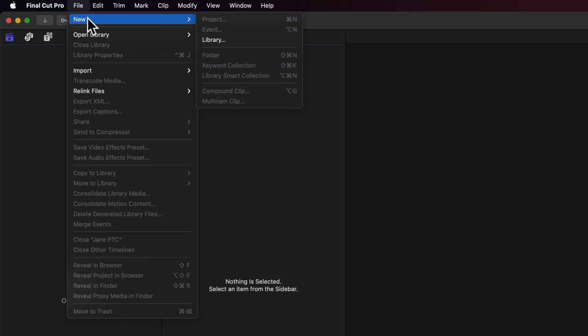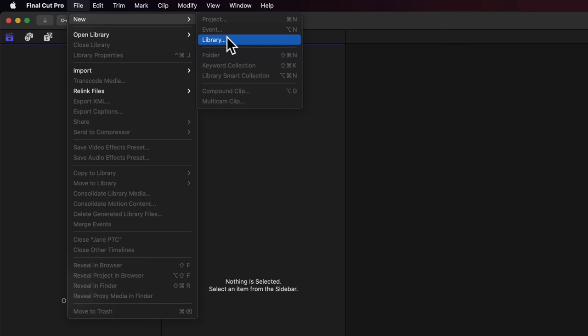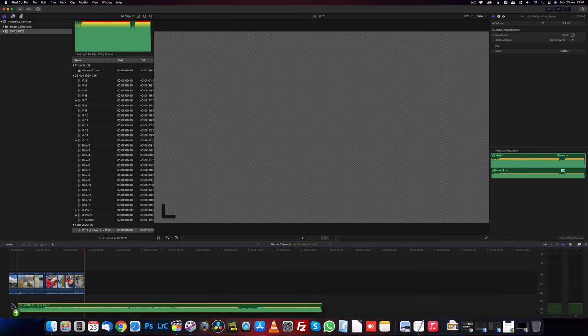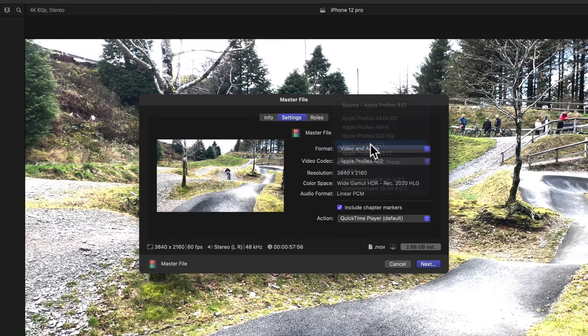We're going to create a library, a project, do an edit, we're going to do a bit of speed ramping, add some music, some titles, and then we're going to export it in HDR for YouTube. So let's get going.